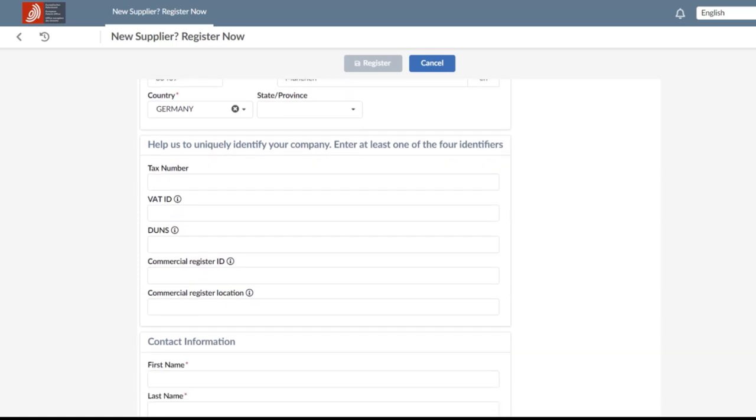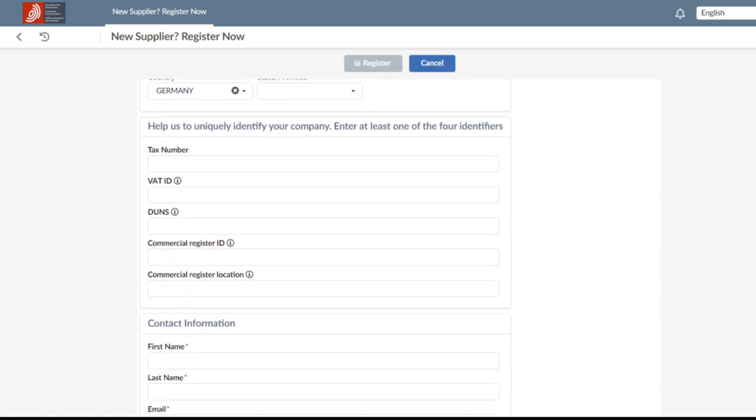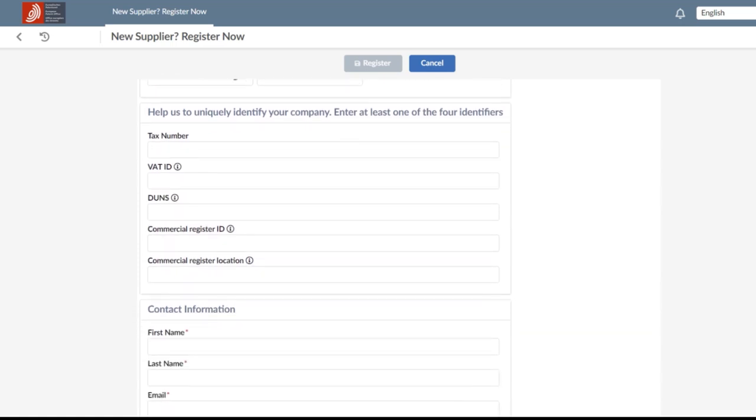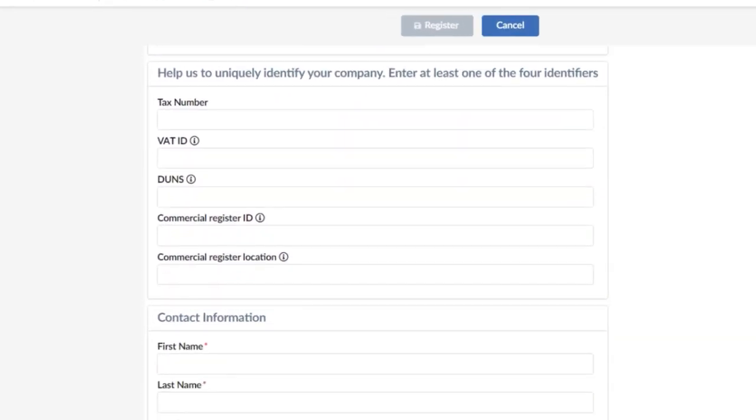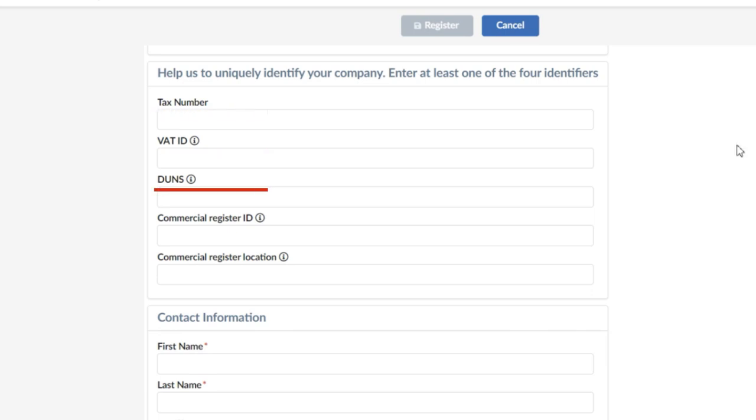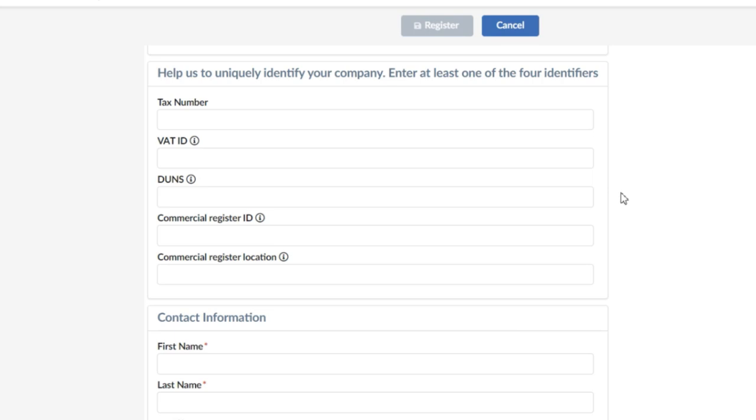To uniquely identify the supplier, you will be asked to enter at least one identifying number, for example, the tax number, the VAT number, the DUNS number, or your commercial register. The system will require at least one, but ideally, you can enter more. The more complete the information, the easier will be the subsequent collaboration between your company and the EPO. You can check the expected format by clicking on the information icon of each field.